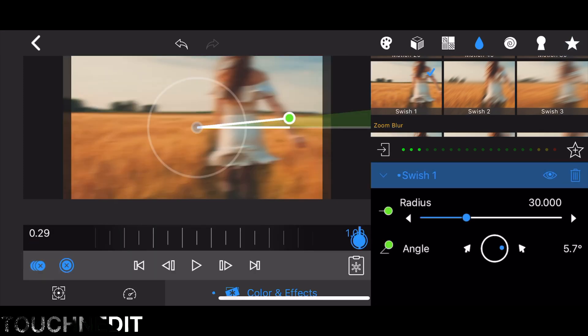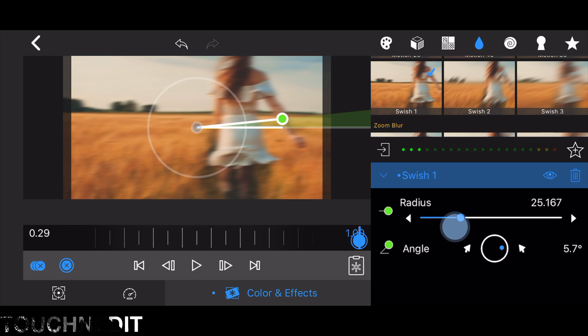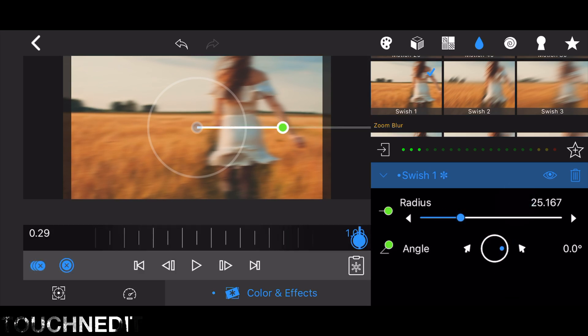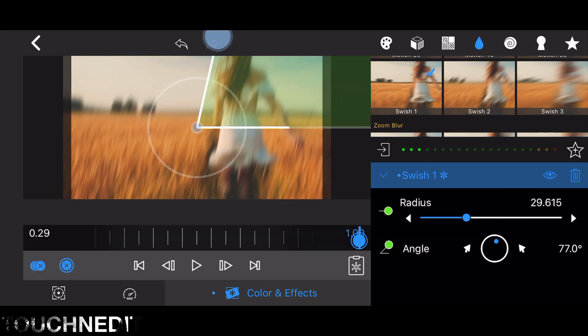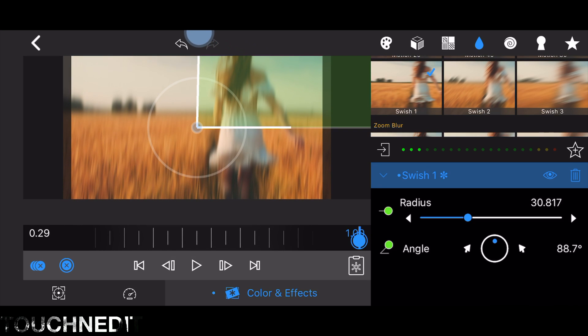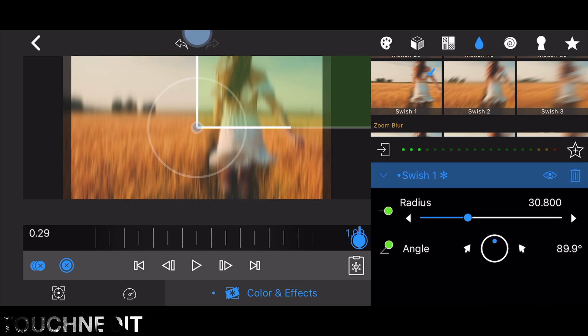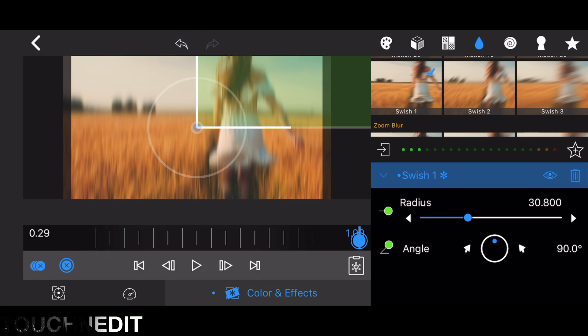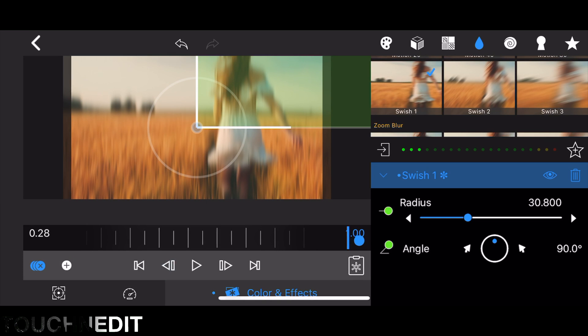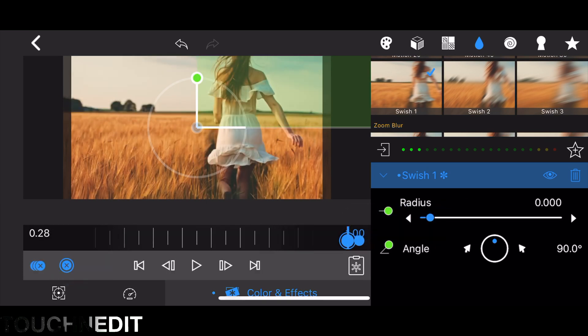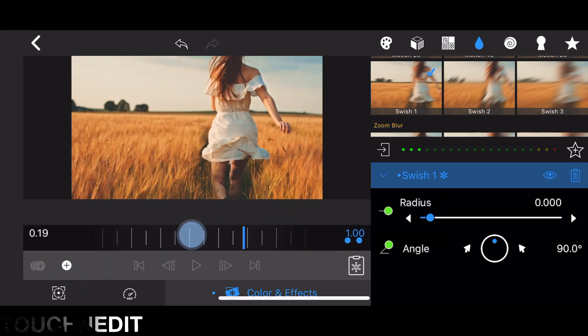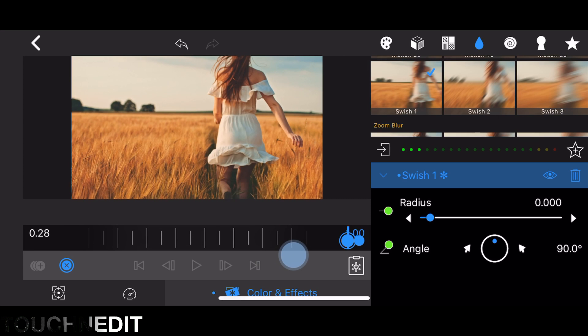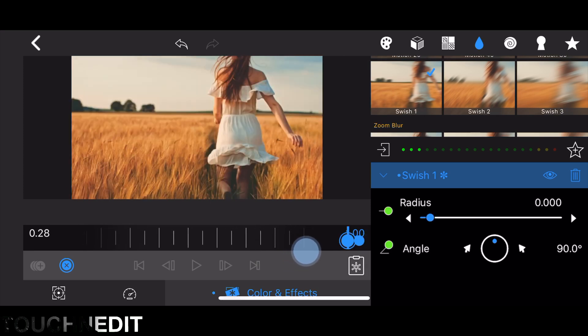Add a keyframe and set radius to about 25 to 30 and the angle to 90 degrees. Now move back one frame, add a keyframe, and set radius to zero so we avoid the effect on all the frames except the last one.